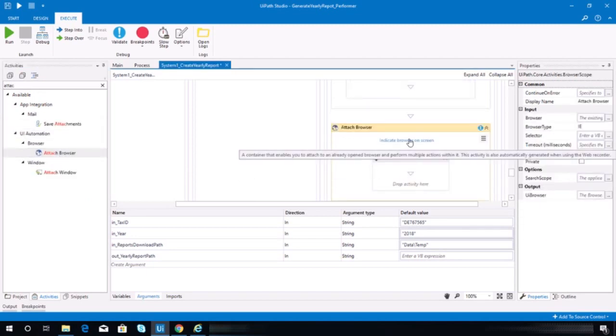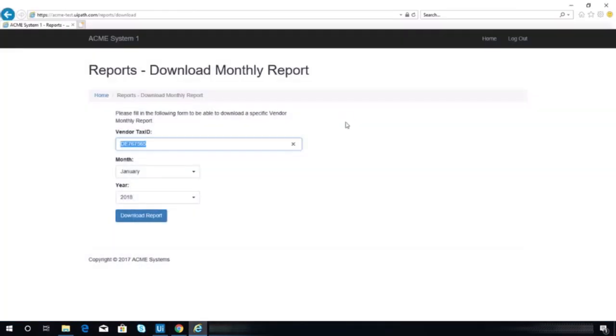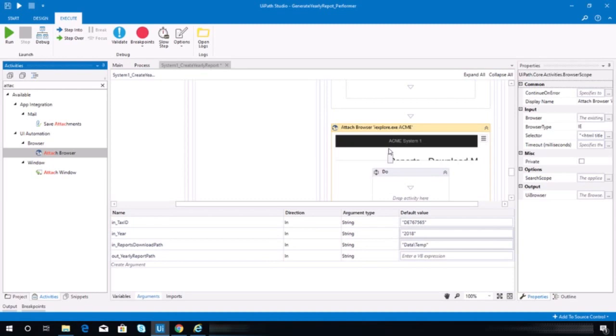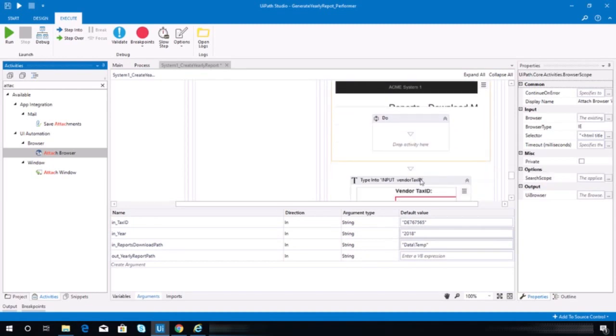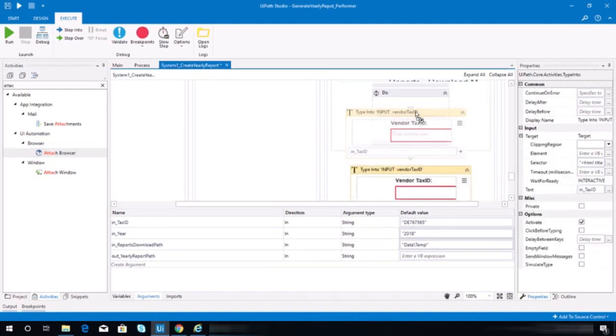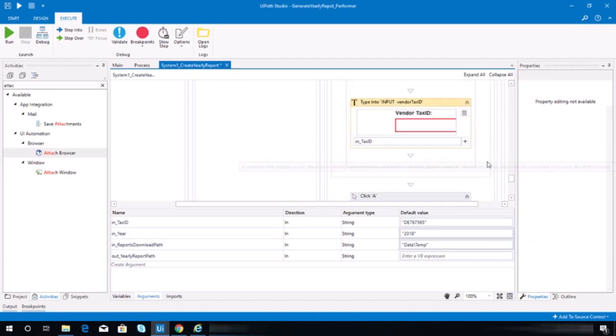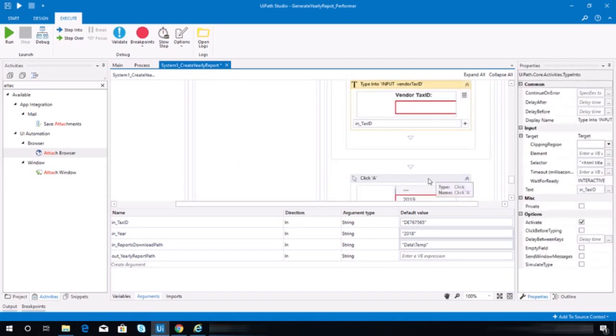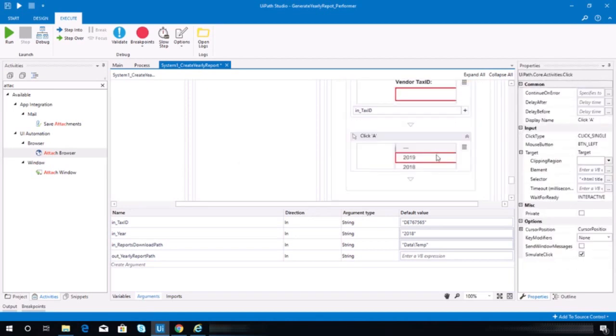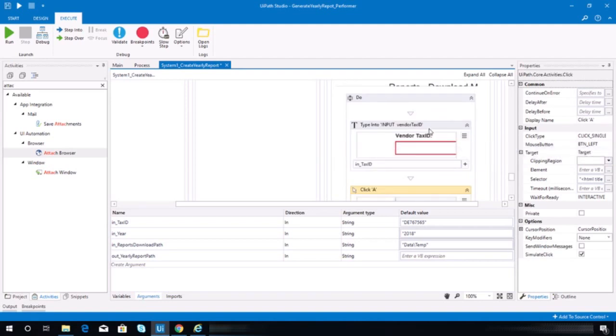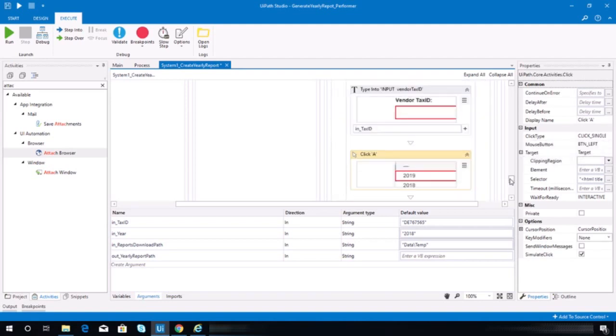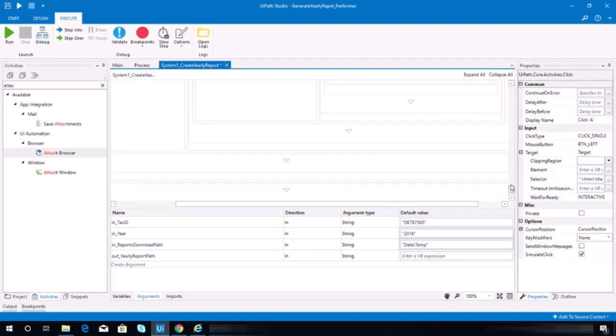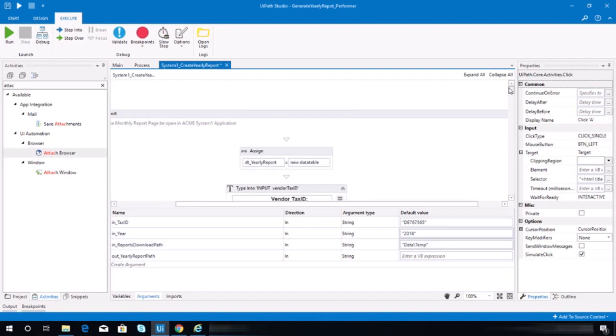So let's indicate this. So we need to put on the 'do' of the attach browser the type into tax ID and click here. All right, now I think we can test it again.